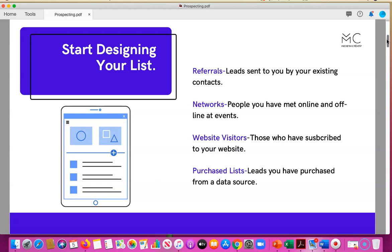Website visitors include anyone who has subscribed to your website. If you're using retargeting or remarketing for those who have visited your site already, lists can be compiled from that. Your email marketing list could be a result of website visitors as well as sales funnels run through targeted ads.